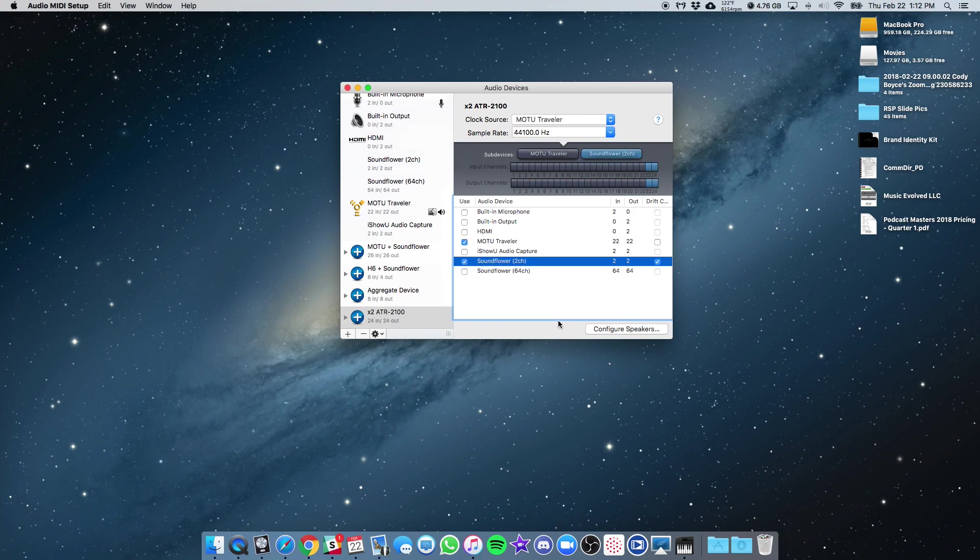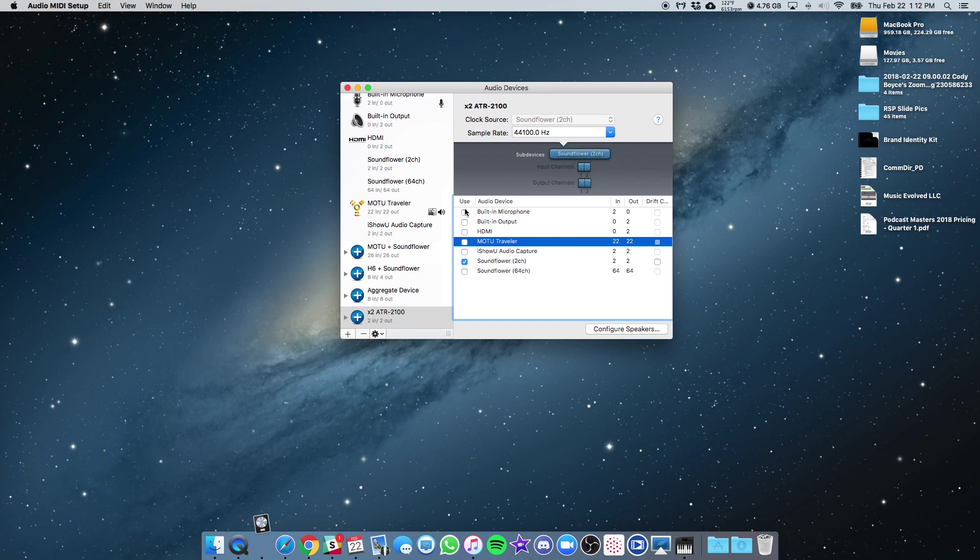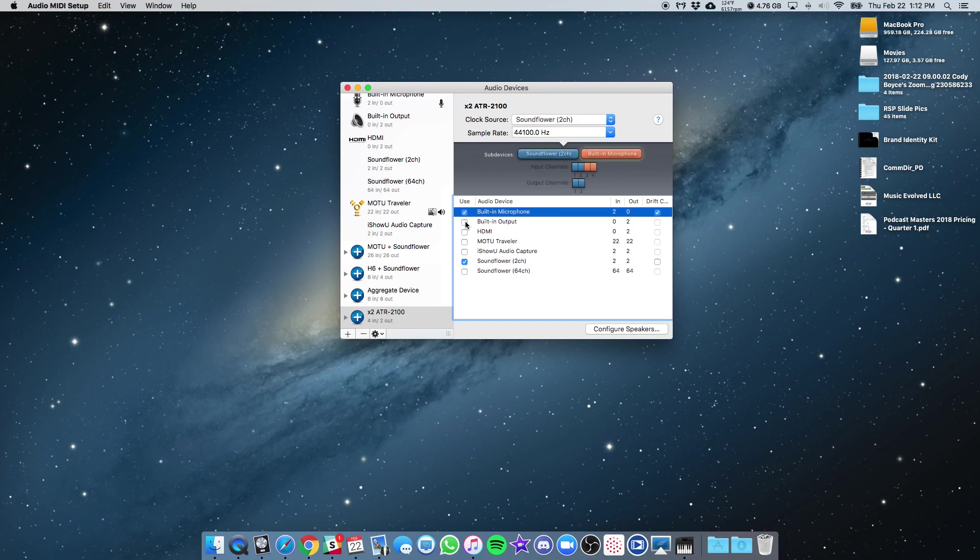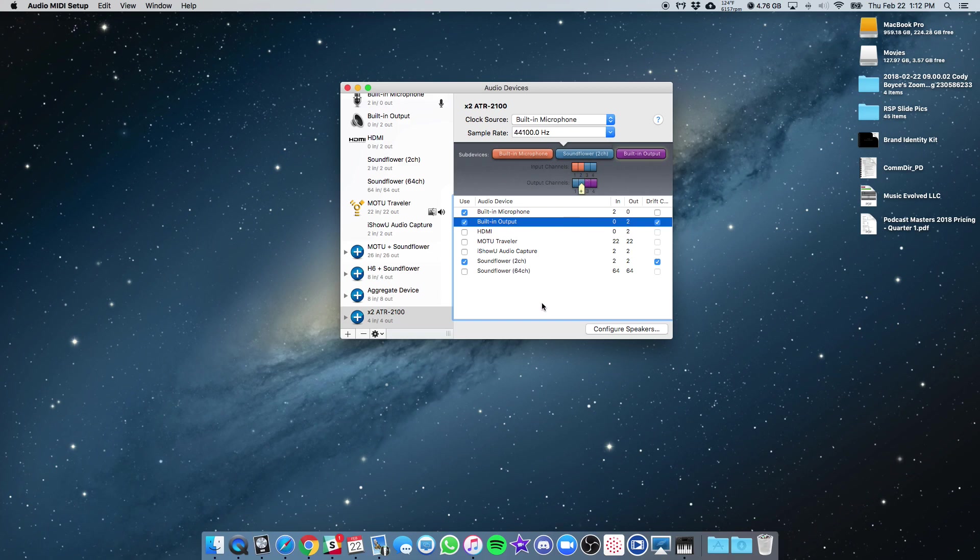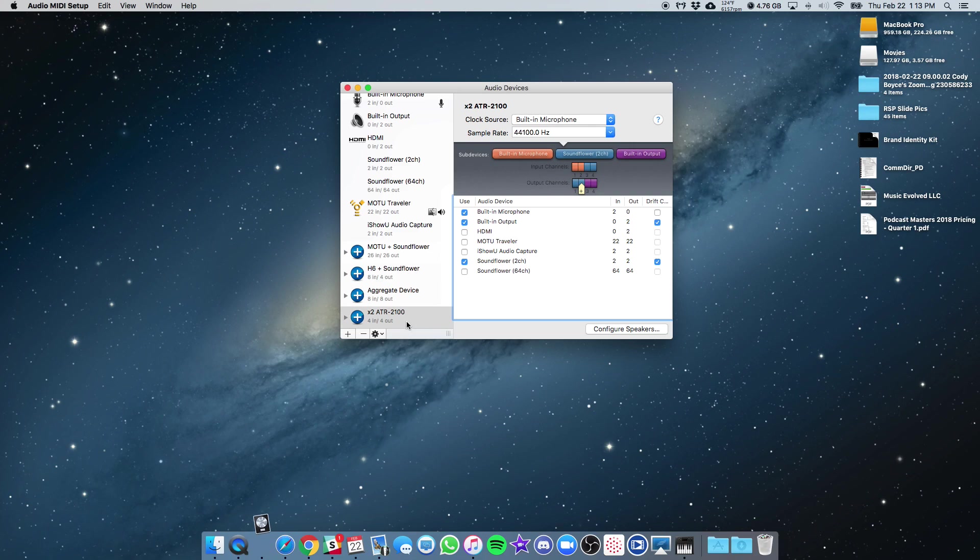Let's say I want to combine that with SoundFlower. Boom. That's it. Now they're combined. Now you can use this new device as, let me actually uncheck the MOTU. I'm going to use the built-in microphone and built-in output just so there's not 40 channels running around there. So that's pretty much all you have to do. Now they're selected. They're all part of your aggregate device.